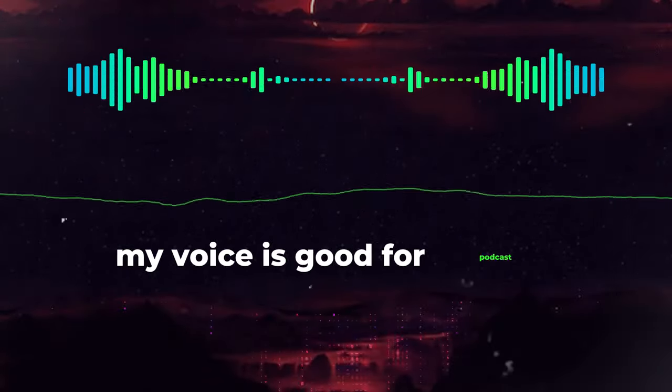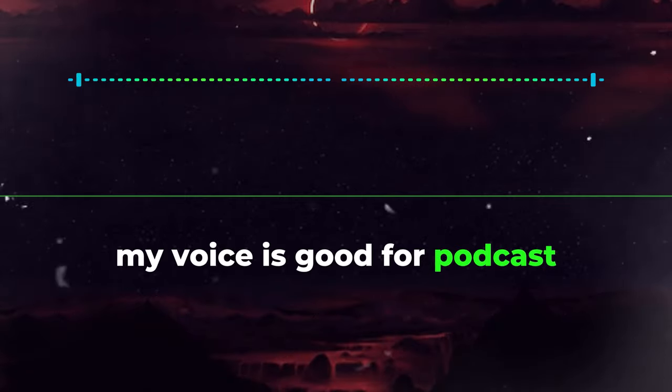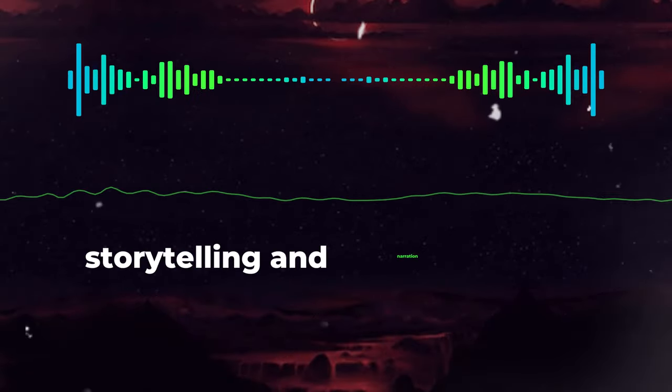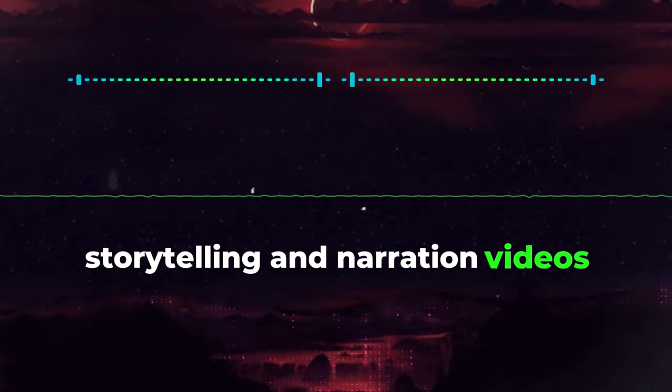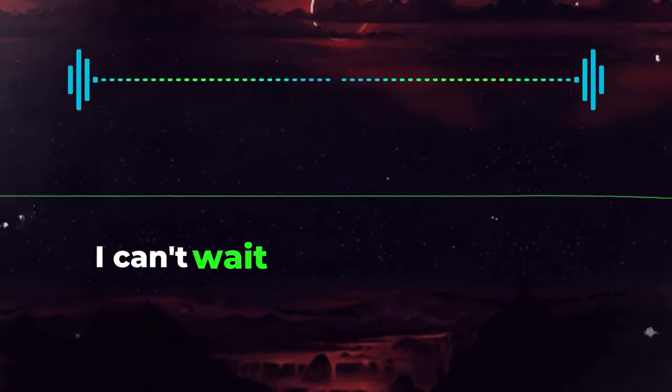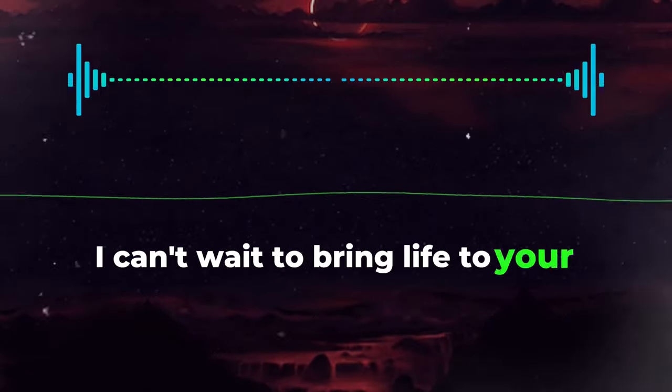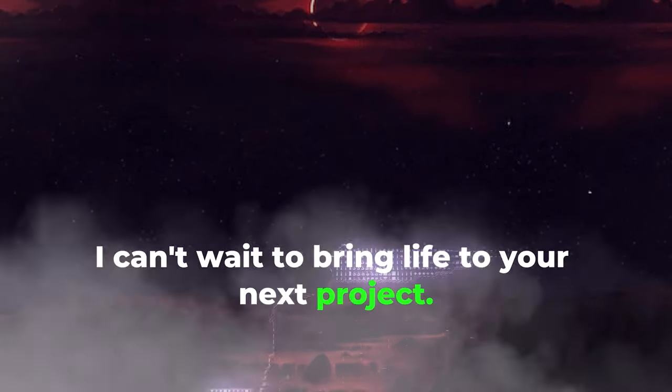My voice is good for podcasts, storytelling, and narration videos. I can't wait to bring life to your next project.